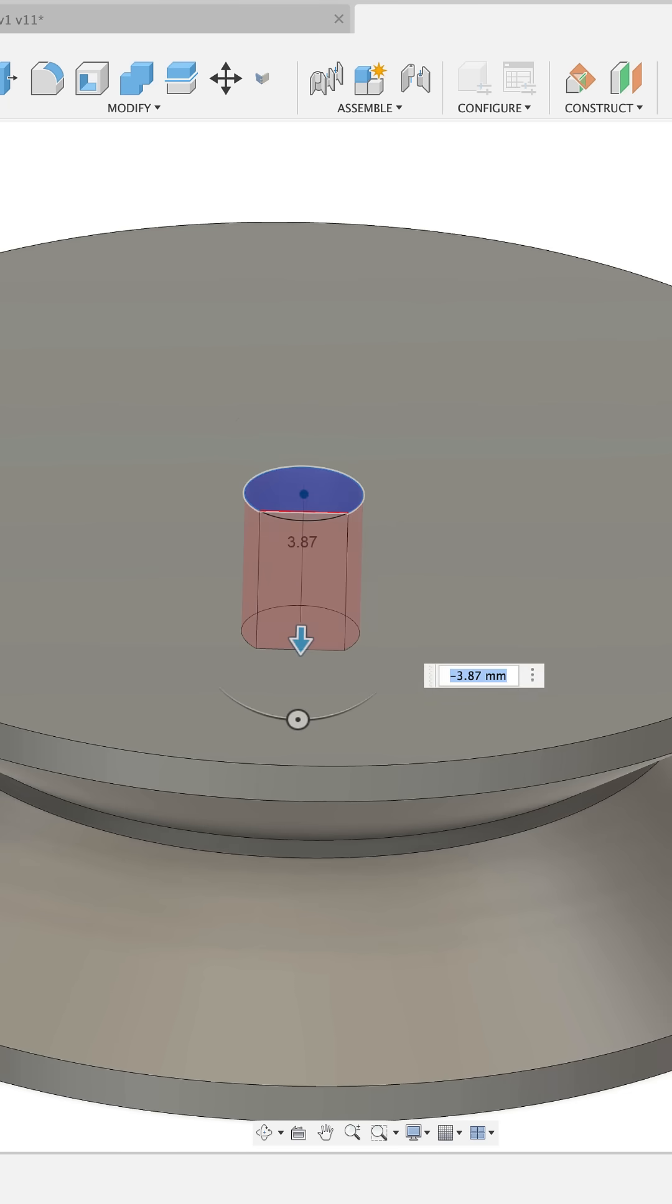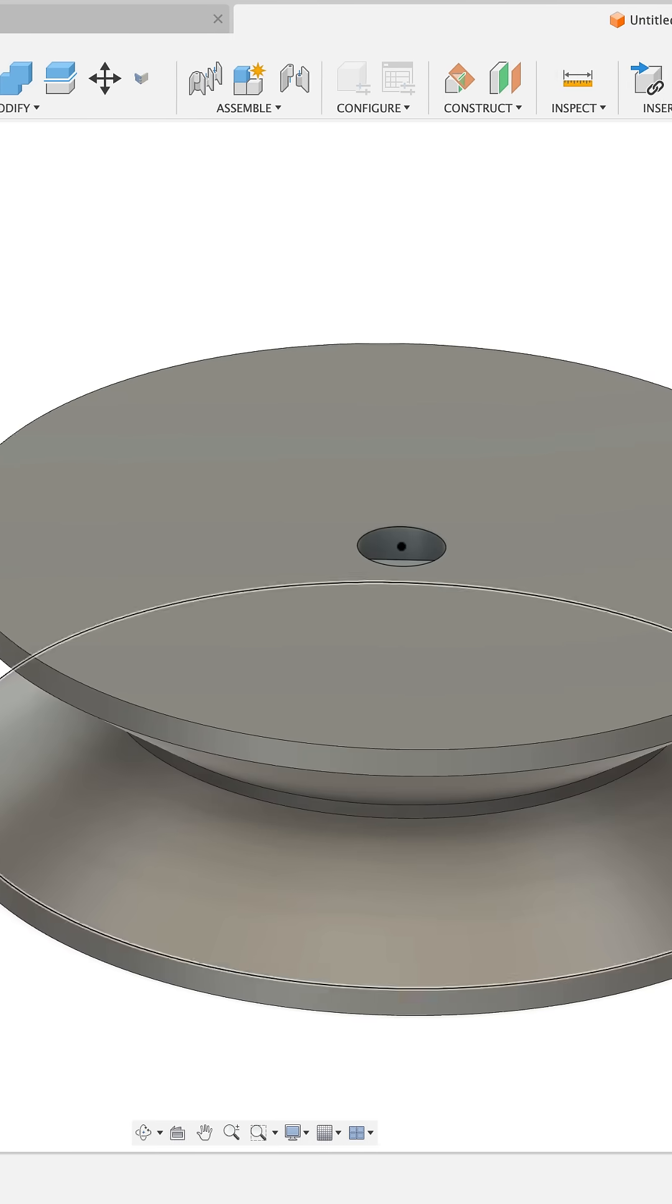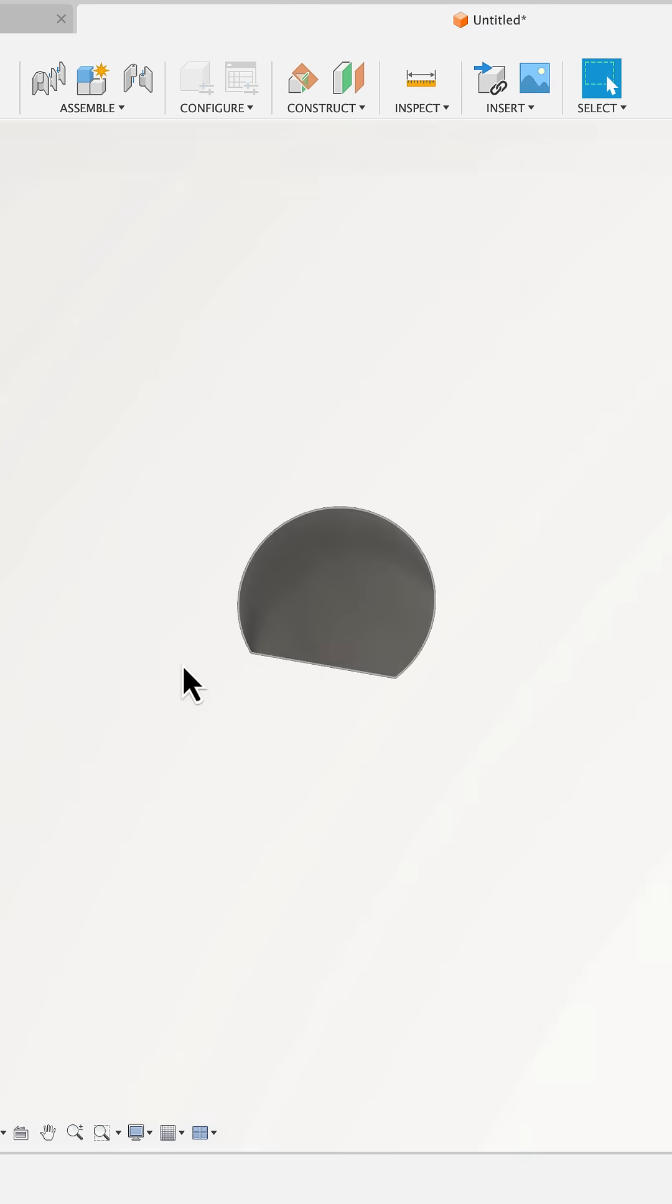Extrude that down to make a cut distance all, click OK, and there we have it.